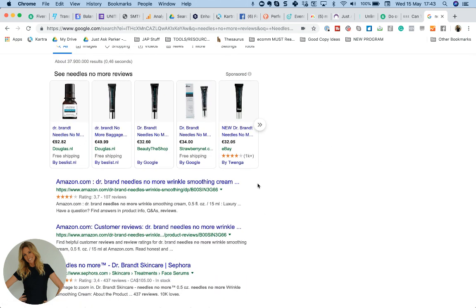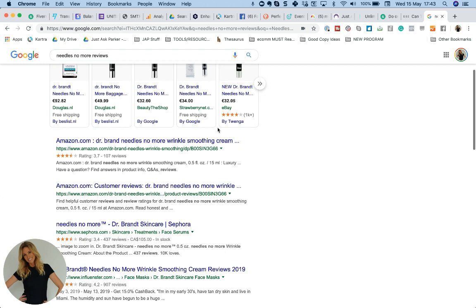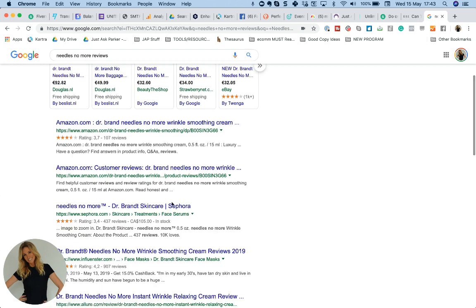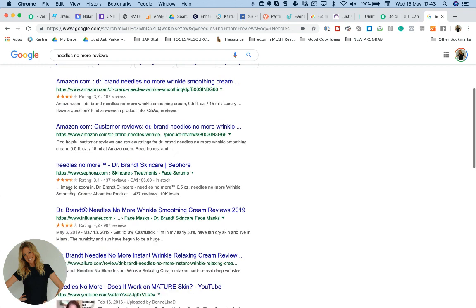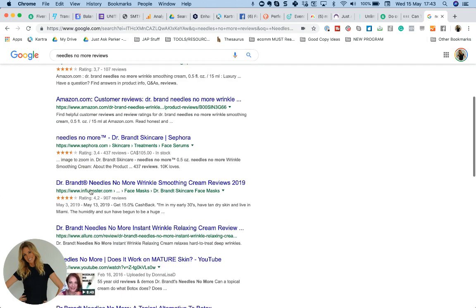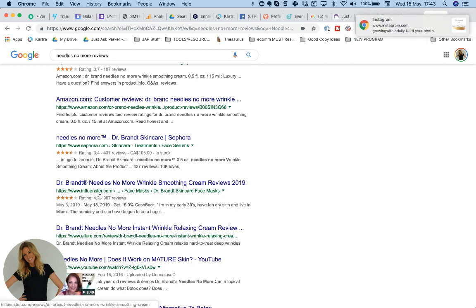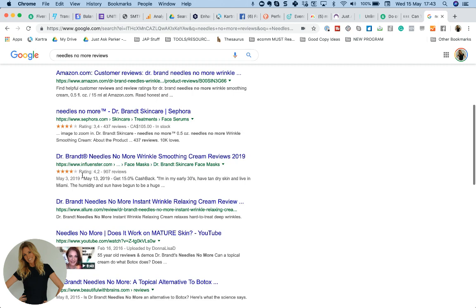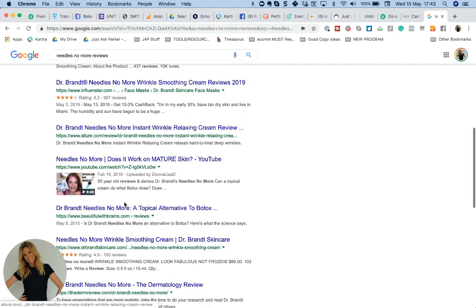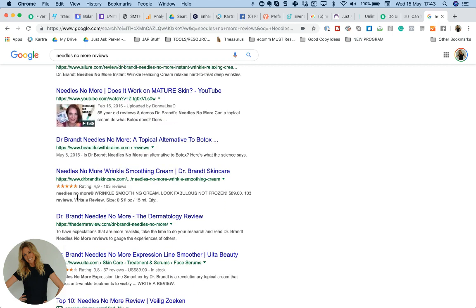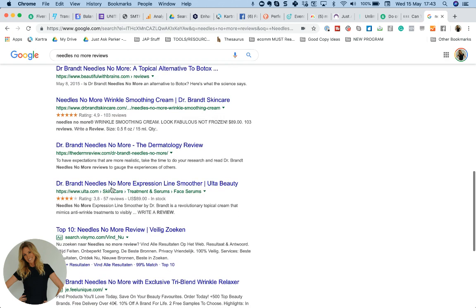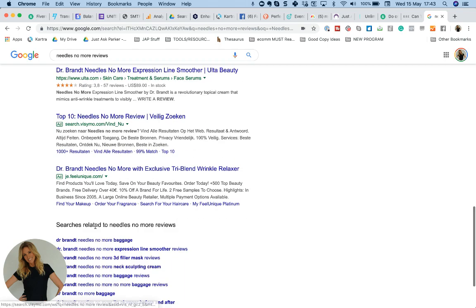And the same goes with other people once they start looking for products. So this is a beauty product. And we see here 3.7 out of 107 reviews. That's not great. Then we move down 3.4 out of 437. And then we've got here 4.2 out of 700. Okay, that's getting better. And then we go down here. And I thought this was really interesting. Their own website has 4.9 out of 103 reviews. And then there's 3.8 again.